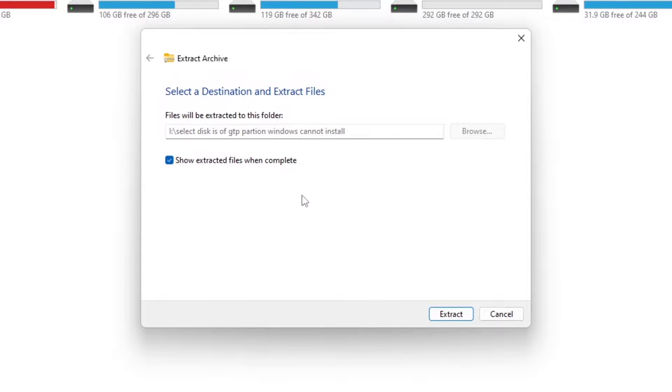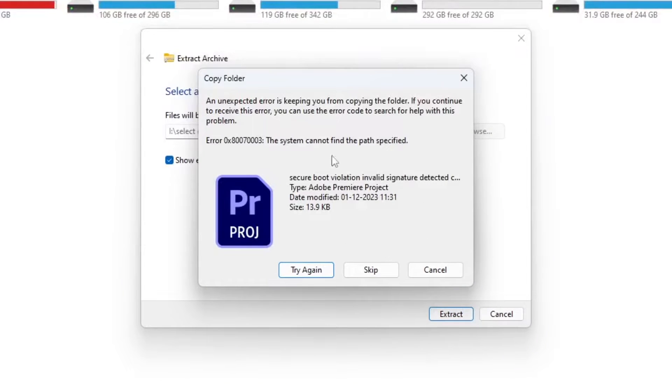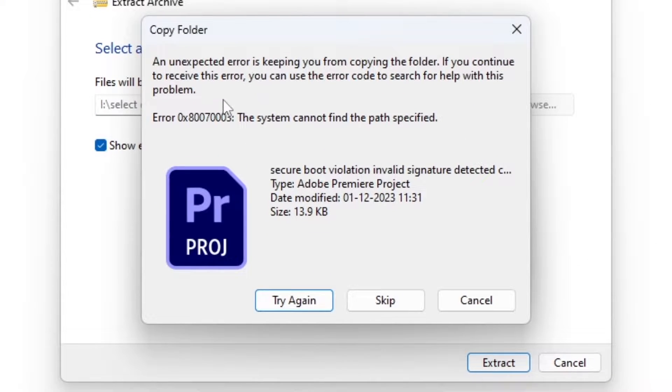Hey everyone, today I'm here to help you solve a problem that Windows users often face when trying to open a special type of folder called a RAR file.